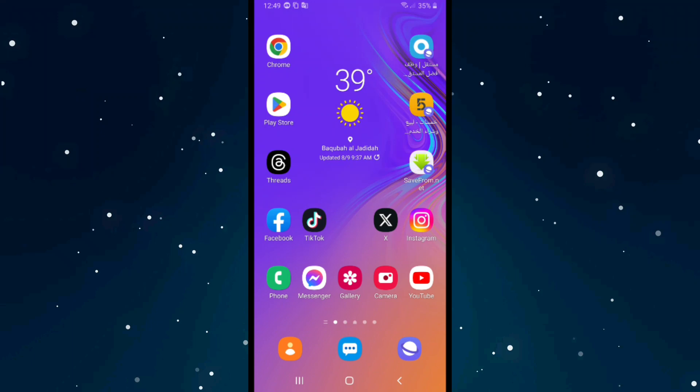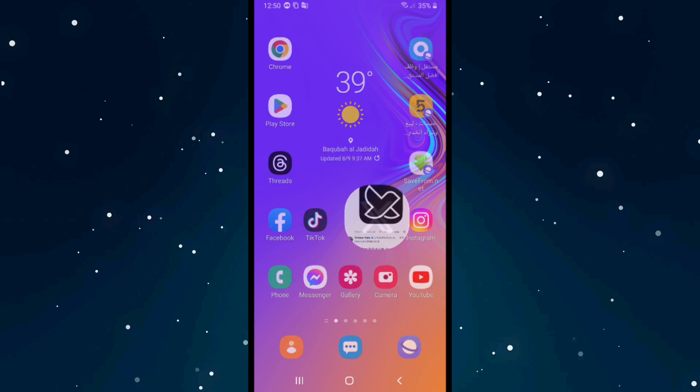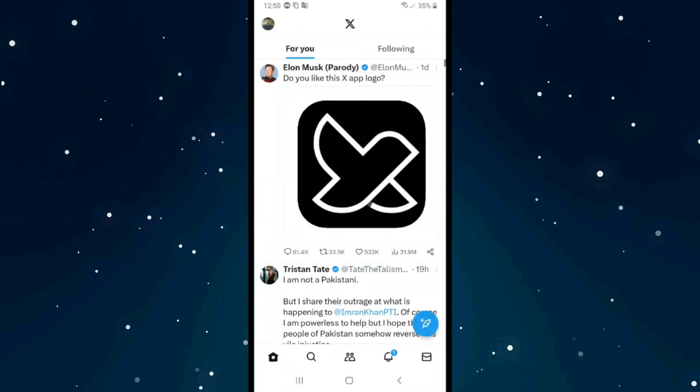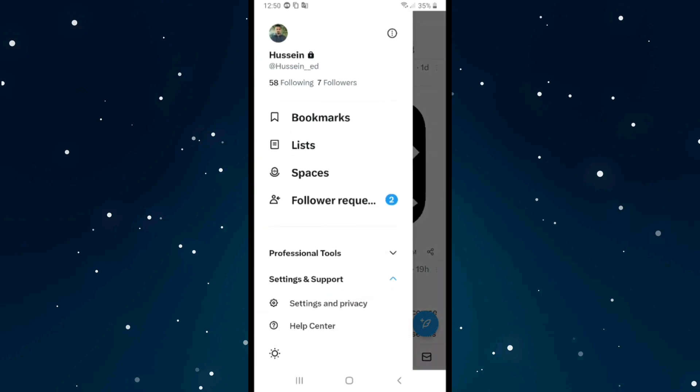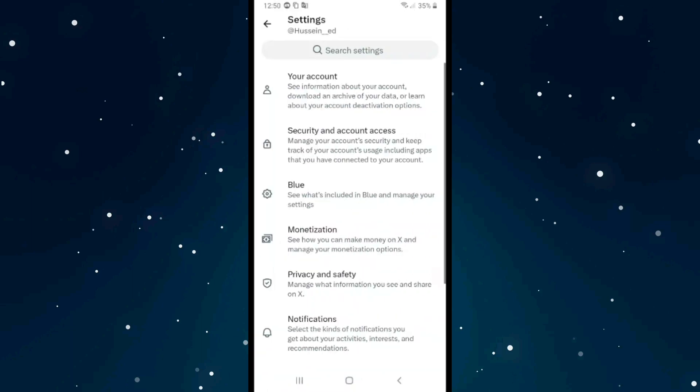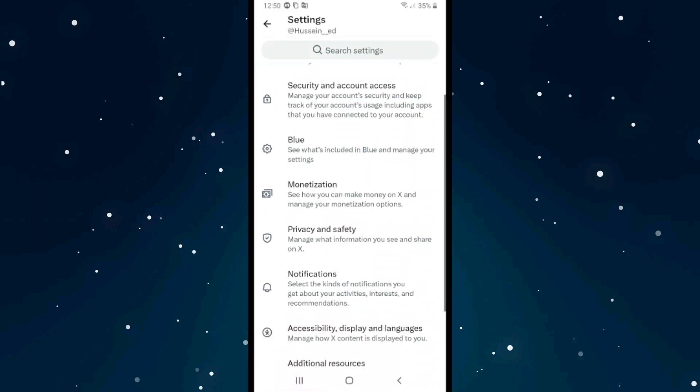To turn off sensitive content on X, which was formerly known as Twitter, click on X and then click on your profile picture in the left top corner. Click on Settings and Support, and after that click on Settings and Privacy. From here you need to scroll down.